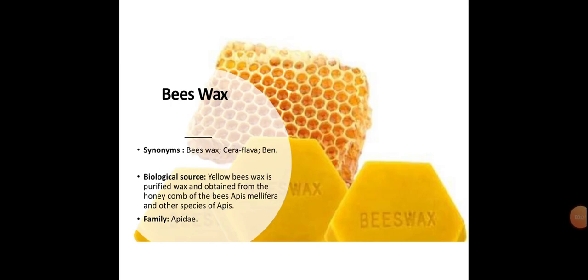Hello dear student, today we will discuss about beeswax. Synonym: beeswax, Cera flava, bane.